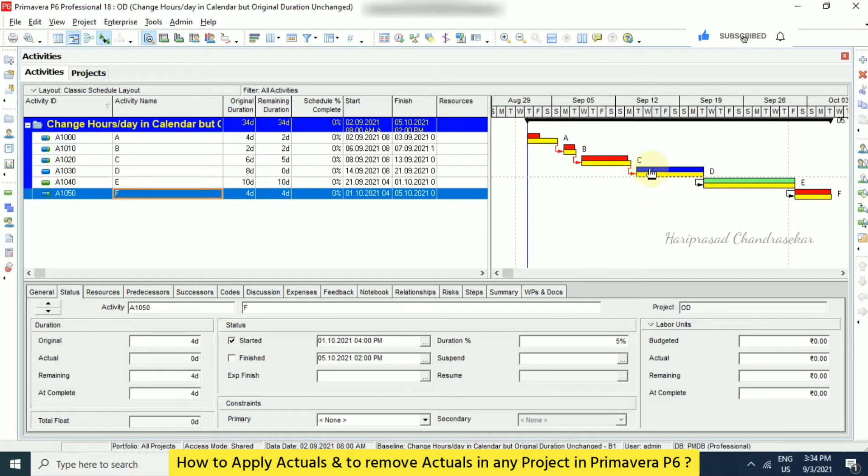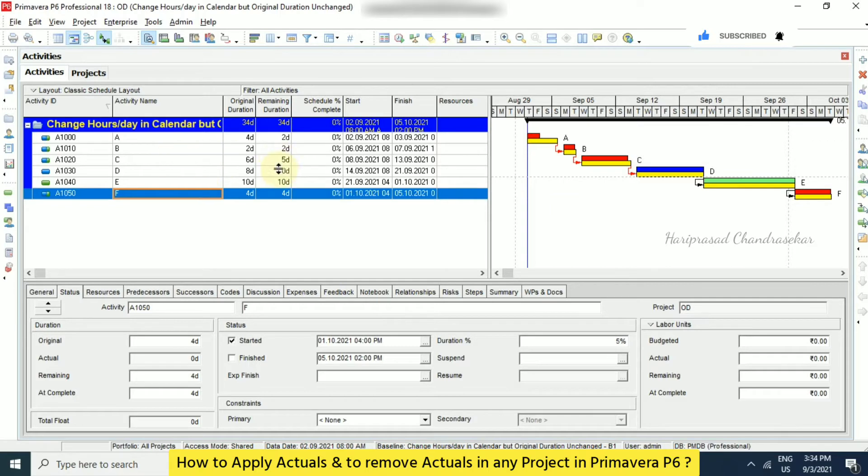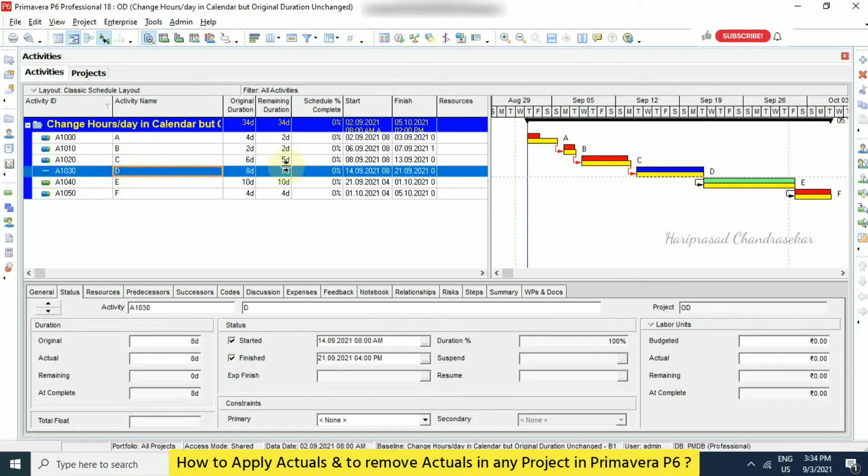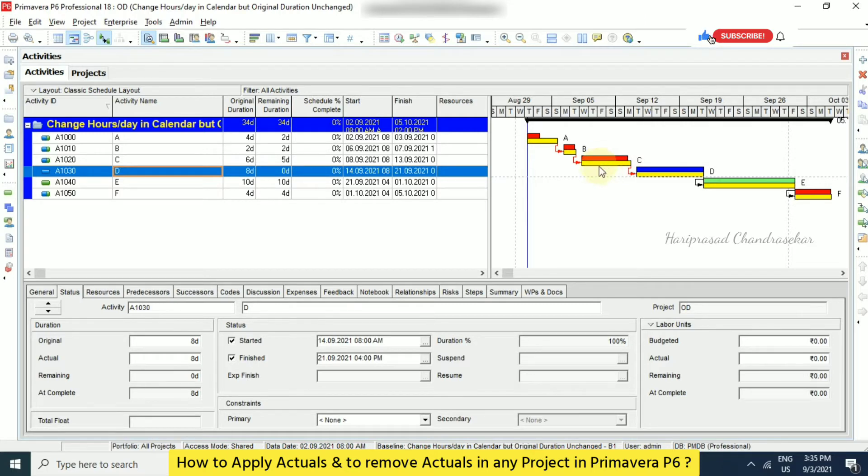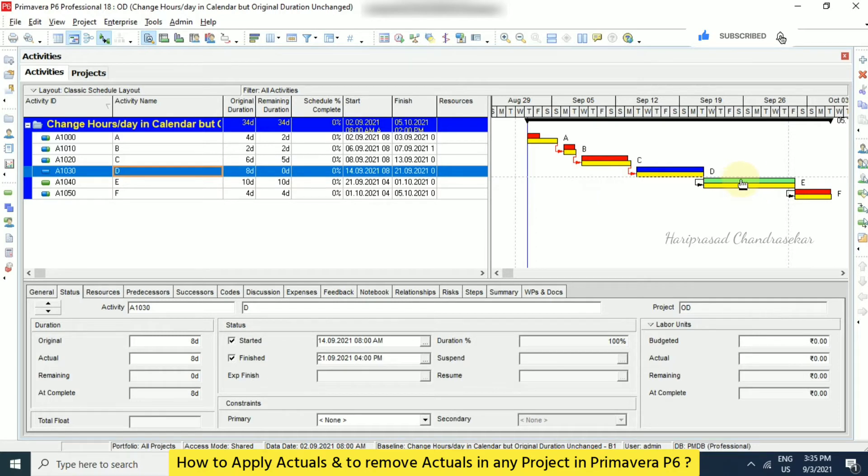The color blue indicates this blue color in the Gantt chart indicates that this activity completed, which means 100 percentage. So rest of the things are still in progress, but we can see it has started. And we can also see here it is in green color, which means it is not started.